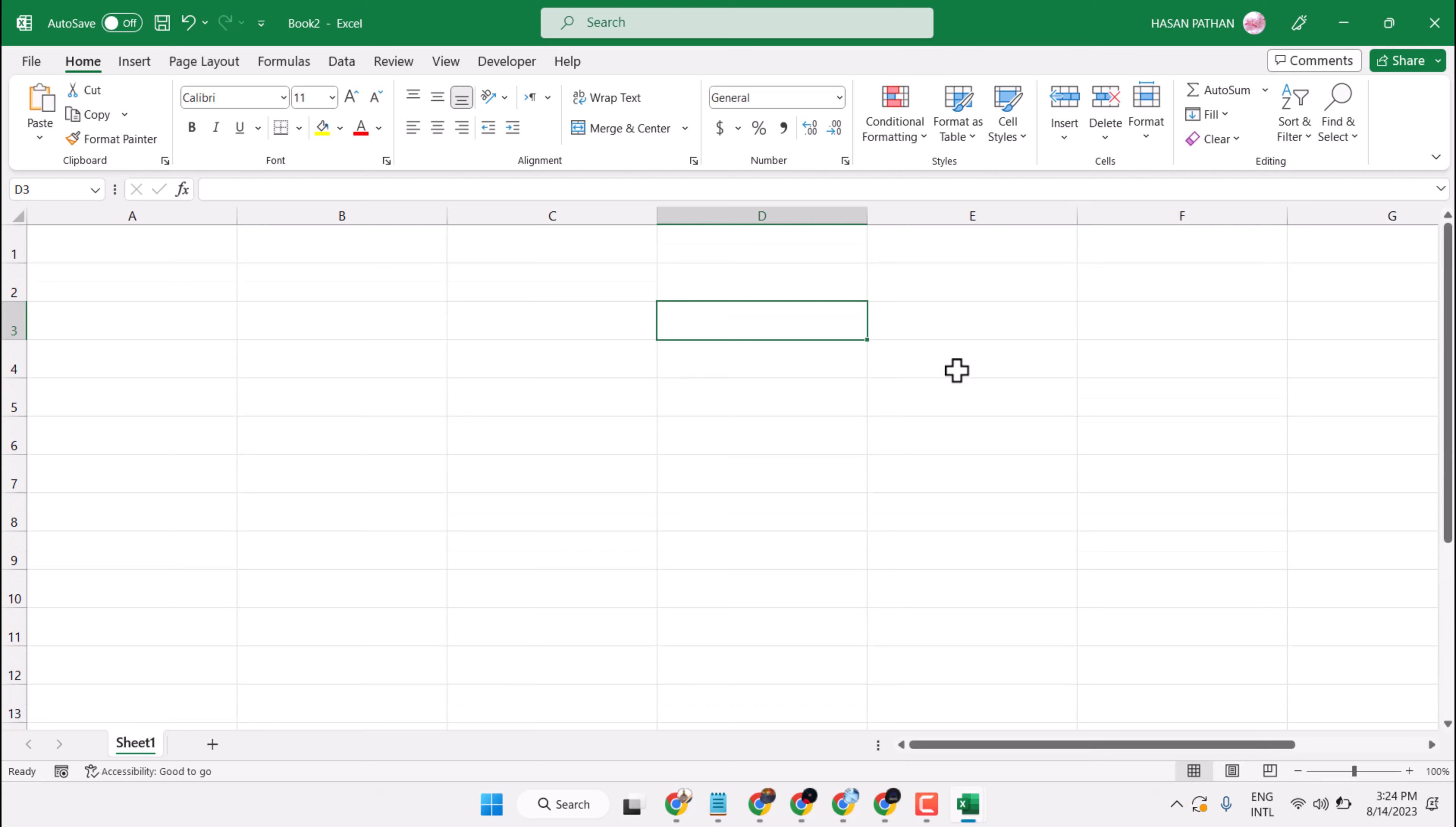This is the way you can increase cell size in Microsoft Excel. Thanks for watching.